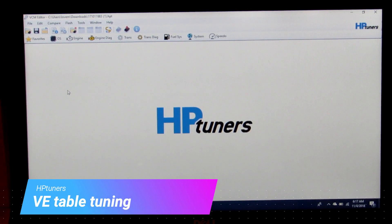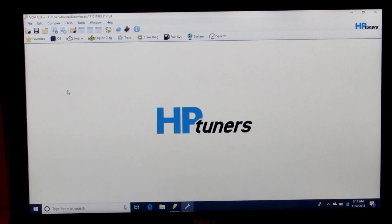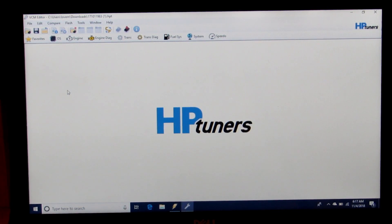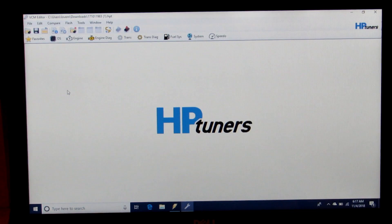Today I want to cover how to correctly tune your VE table or volumetric efficiency for your engine.